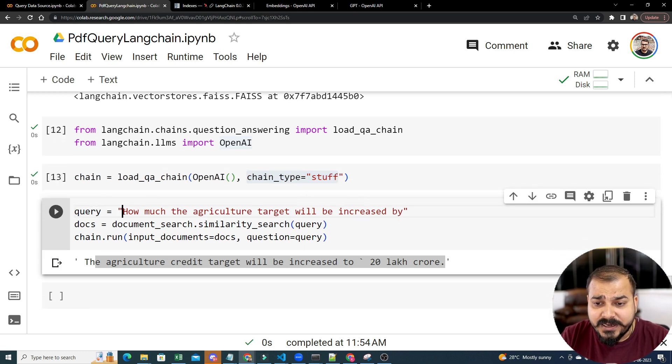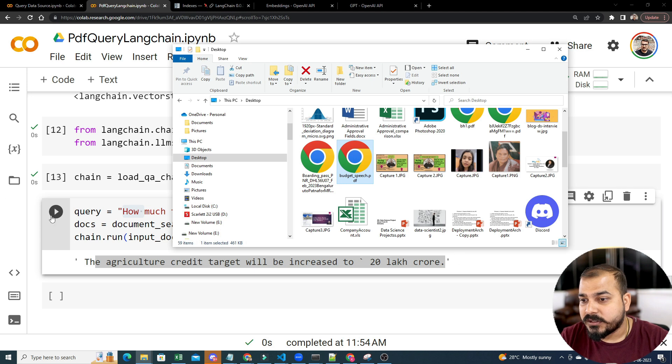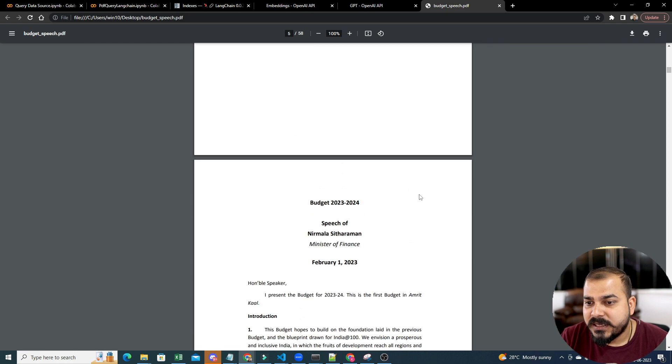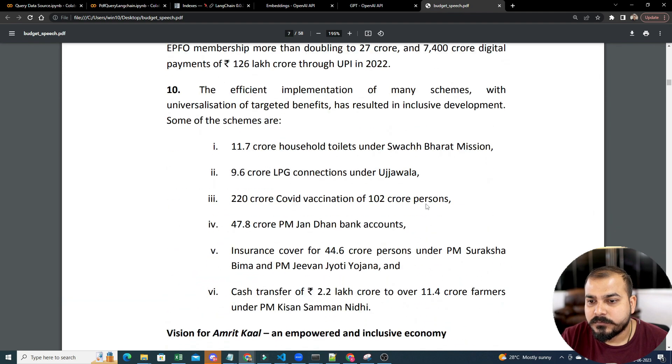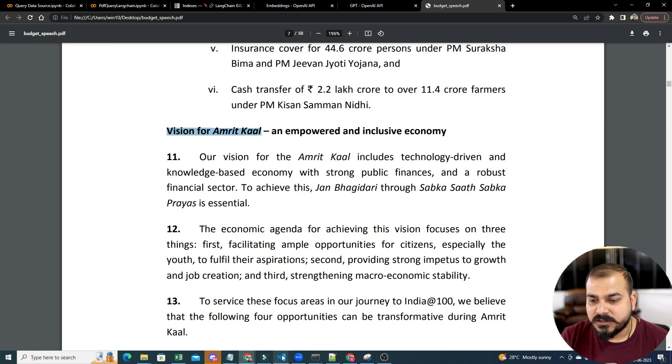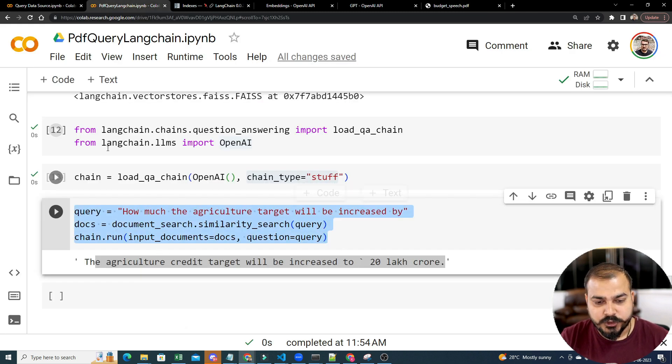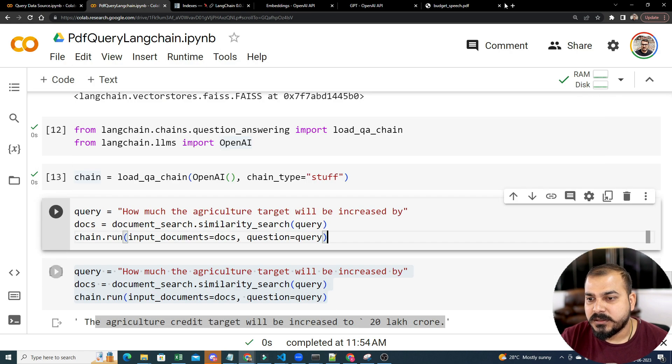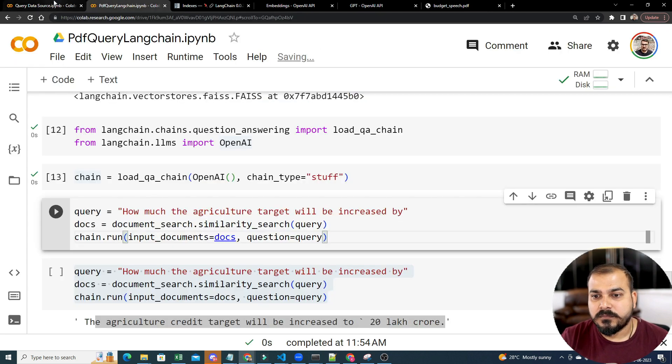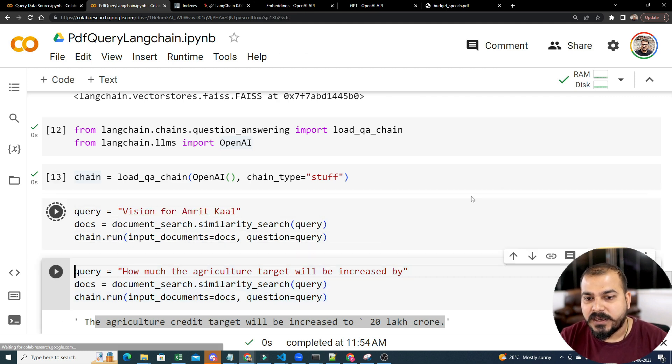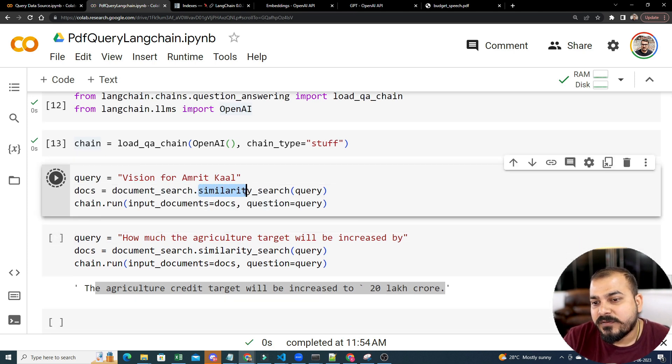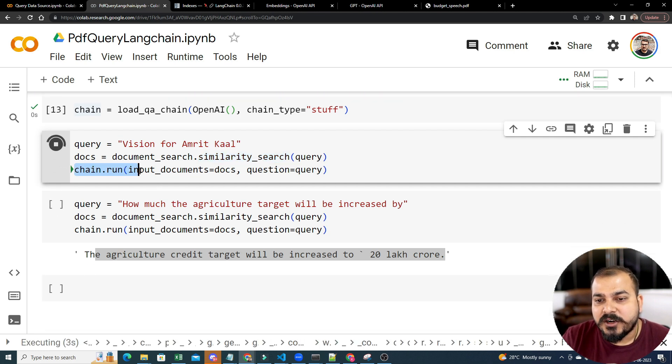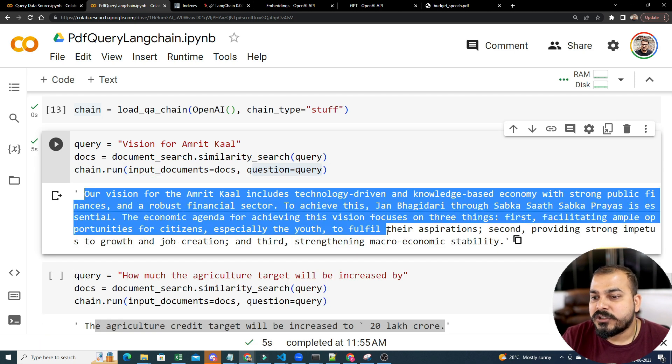Now all I have to do is that write a query. Now inside this particular PDF, let me just open this particular PDF so that you will be able to understand. So let's say this is my PDF over here. And let's say I want to ask some specific question. So let's say over here, any question you can basically ask. What is the vision for Amrit Kal? I will just ask this specific question. So let's consider this is one of the question. But before this, let me go ahead and write this and take this particular stuff. So what is the vision for Amrit Kal? Now if I execute it, then what is happening? This document search, which has the entire embedding, it is trying to find out the similarity search for this particular query. And then we are doing chain.run, where I am giving my input documents and question of this query. Our vision for Amrit Kal includes technology-driven and knowledge-based economics. So here you can basically see all the information is basically getting picked up.